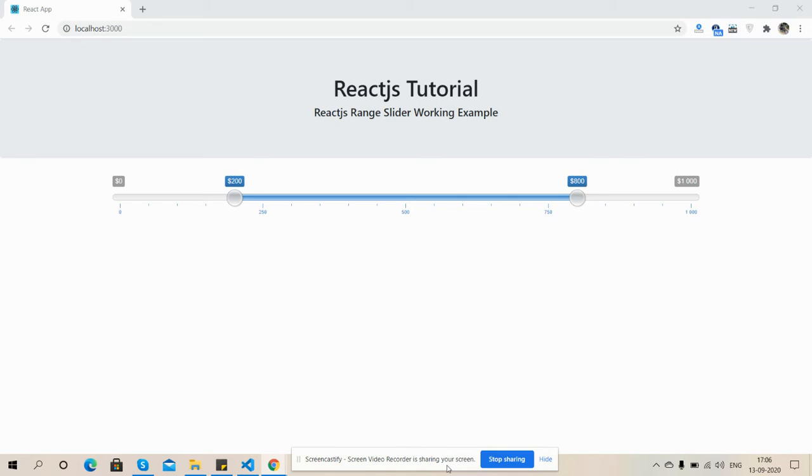So friends, in this working video I'm going to show you React.js range slider working example. Before starting I must say please watch the video till the end and please subscribe to my channel for latest React.js updates.